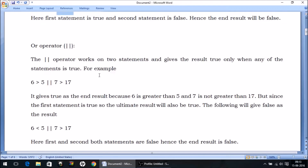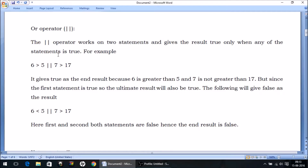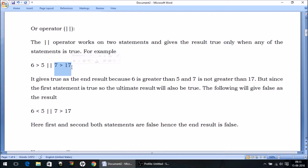Talking about the OR operator, it also compares two statements. But it will give us the value false only when both the statements are false.